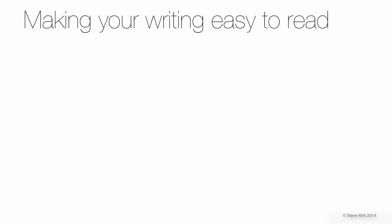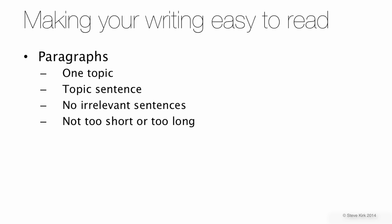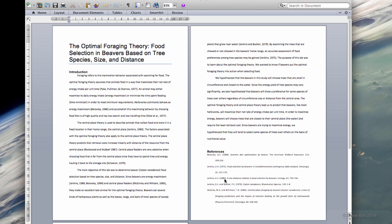The first point I want to talk about is how to make your writing easy to read. First, let's talk about paragraphs. Paragraphs divide your writing into sections that the readers can easily see. This helps to make your paper easier to read. Let's look at this example, which is a lab report on how beavers find food based on the trees around them.